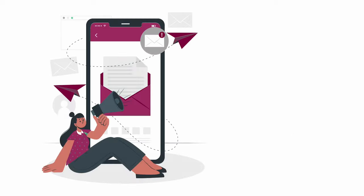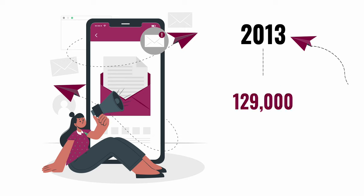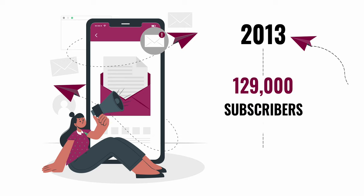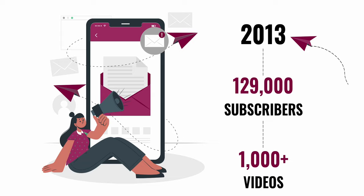Since 2013, we've created over 1,000 videos on relevant scientific topics and gained over 100,000 subscribers, building a community of people like you that love to stay up to date on new and developing scientific subjects.